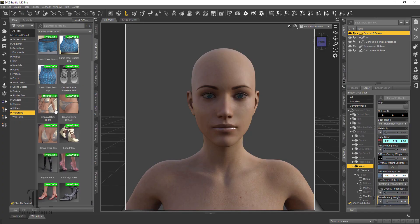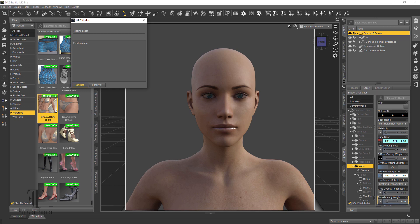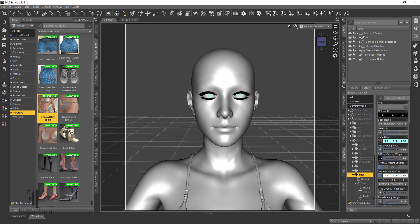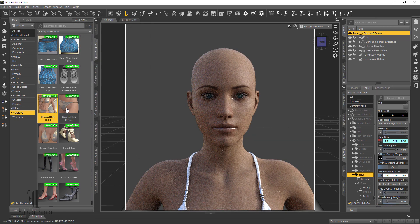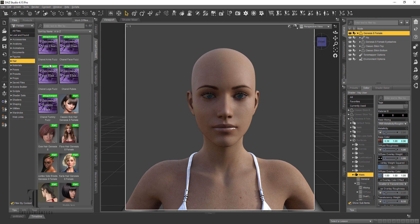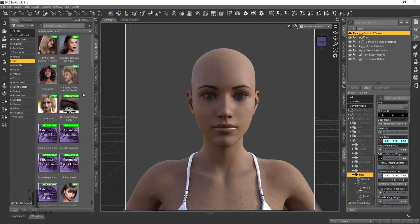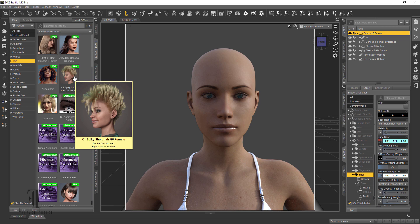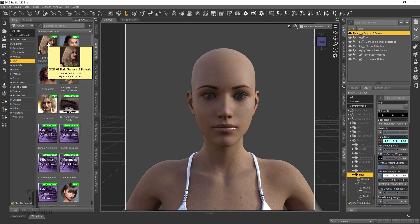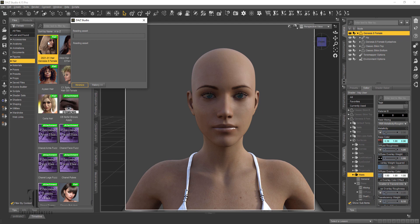Hi guys, so I'm getting a lot of questions about hair in Daz, and I'm making this video just to show you the different kinds of hair and the different options you have for hair. I got a few new hairs — Daz was having a sale — so I got a couple different types of hair so that you can take a look.